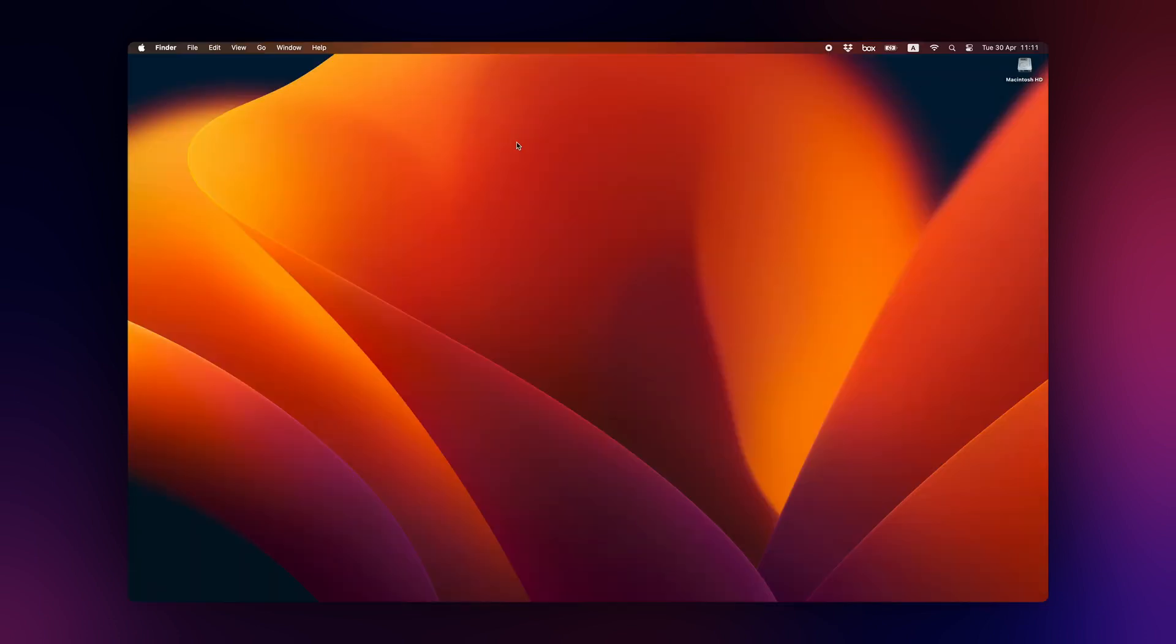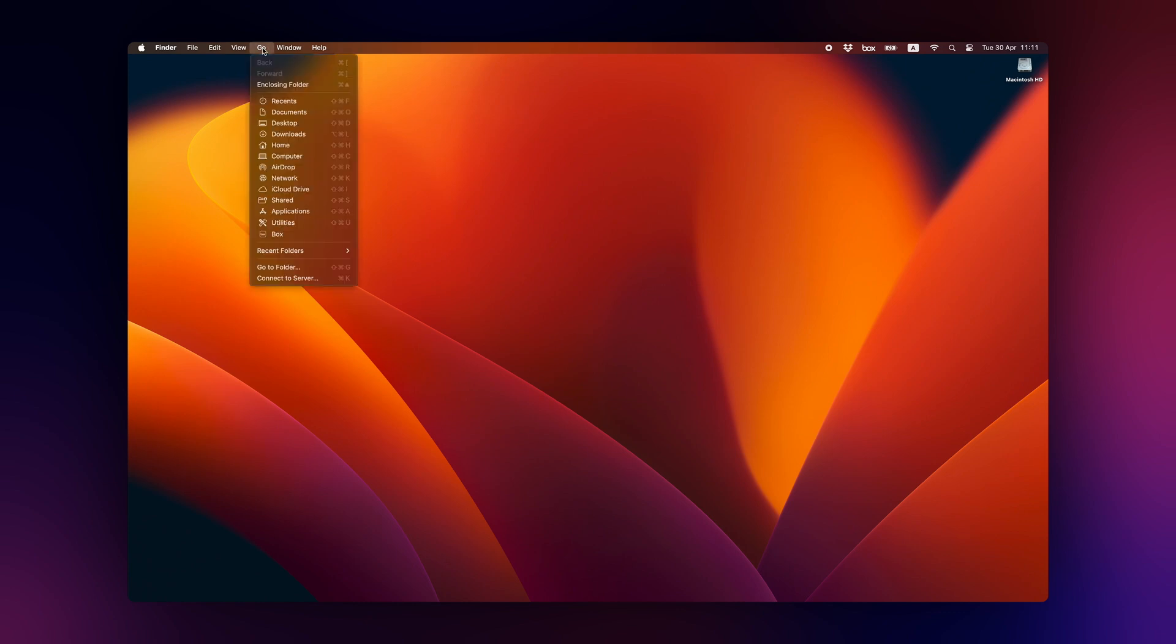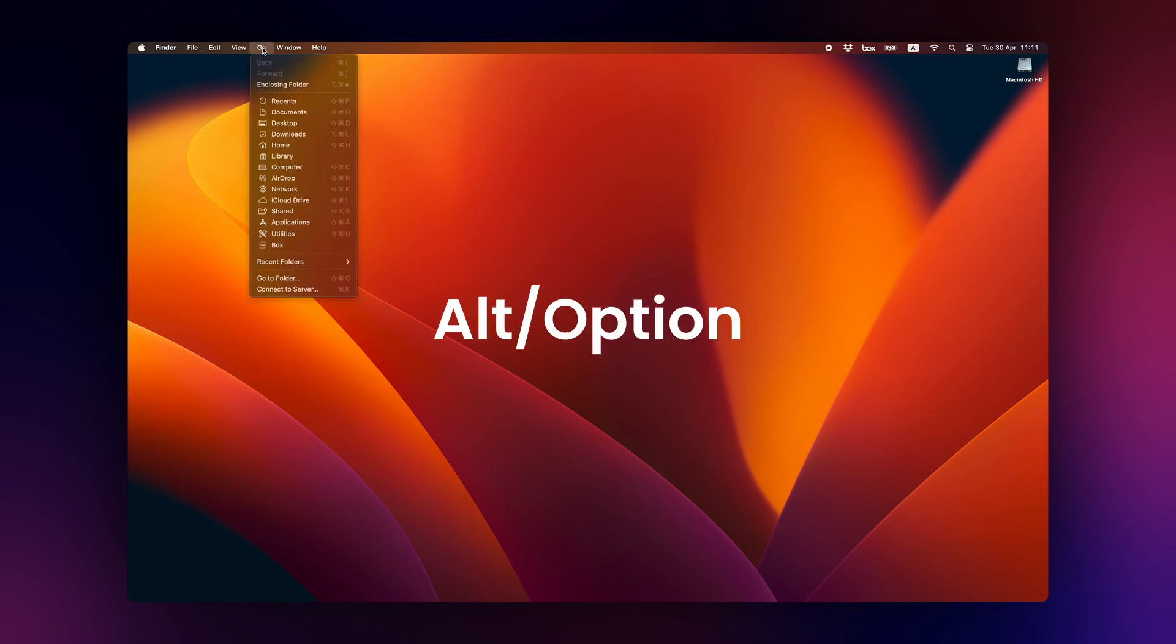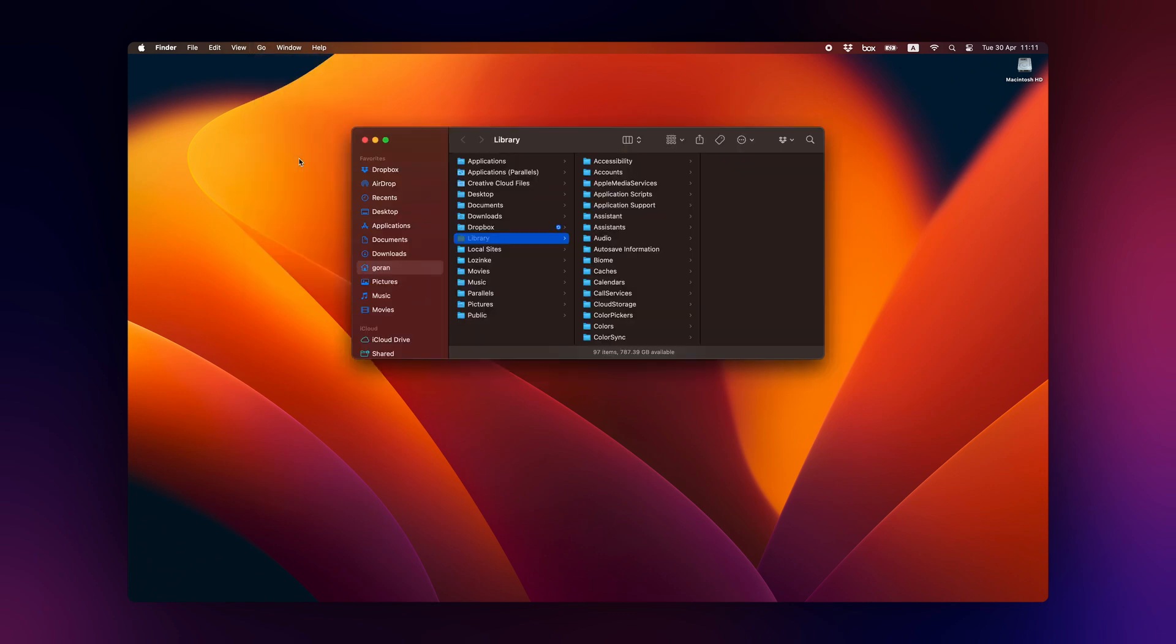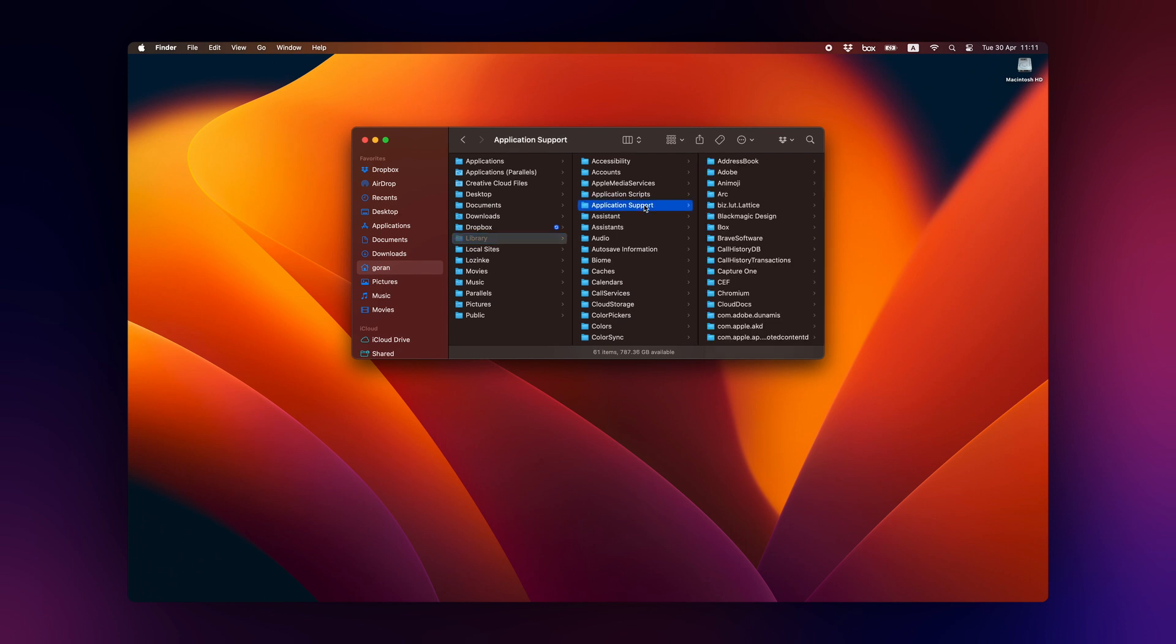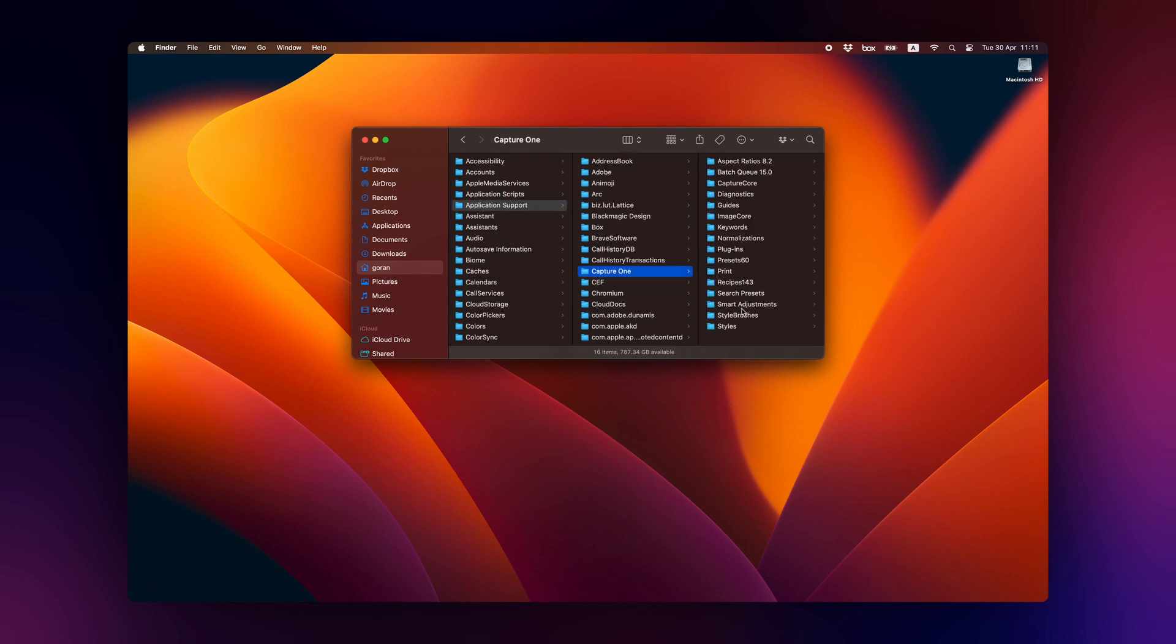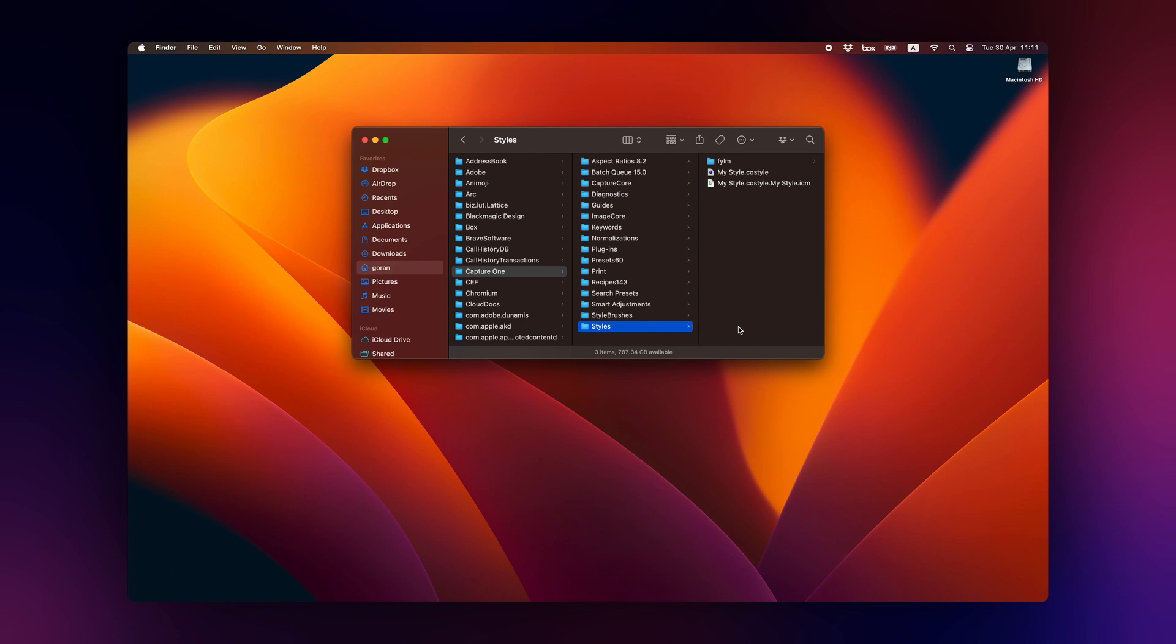If you're using a Mac with the Finder as the active application, click on the Go menu, then click and hold the Alt or Option key on your keyboard. This will reveal the user's library folder. With the Alt or Option key still pressed, click on the library folder. From here, navigate to Application Support Capture One Styles. Copy and paste both your style and ICC profile to this folder.